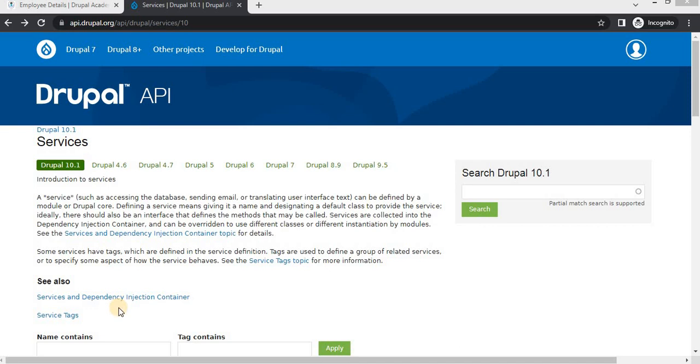Hello everyone and welcome back to Drupal Academy. In today's video, we are going to explore how to create services in Drupal. Services are an essential part of Drupal architecture, allowing us to organize and manage reusable code in a more modular and efficient way. Whether you are a beginner or an experienced developer, this video will guide you through the process step by step.